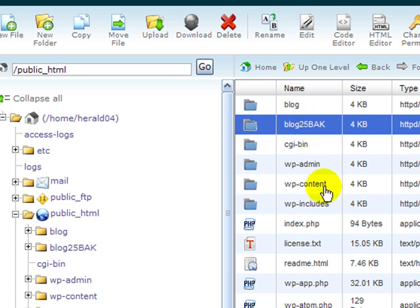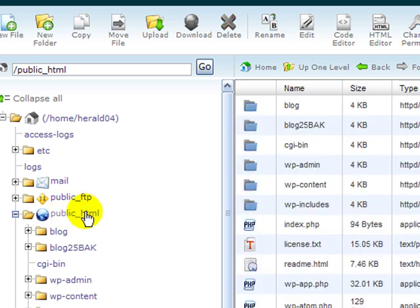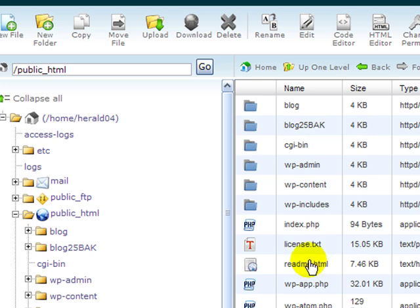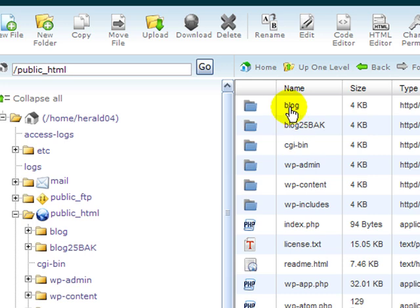Now I'm going to upload the new source code. The only thing you need to be aware of here, let's go back to public HTML, is when I upload the WordPress zip file and extract it, it's going to extract in a directory called WordPress. You need to make sure you don't have any other directory in public HTML called WordPress.